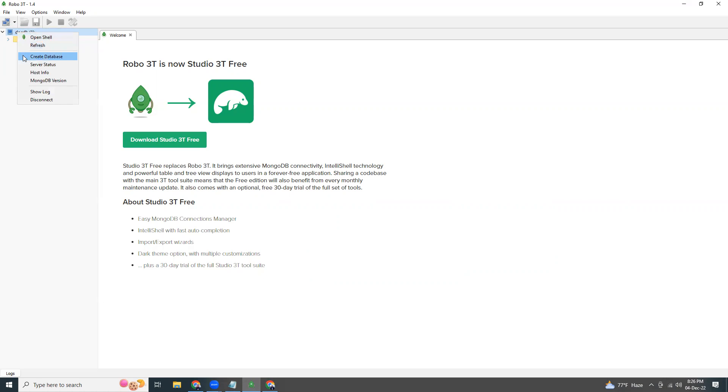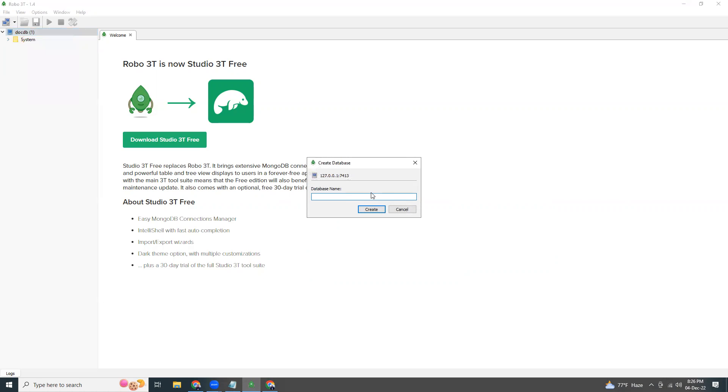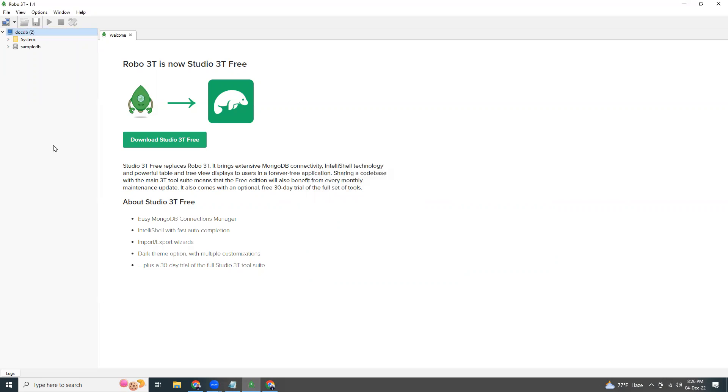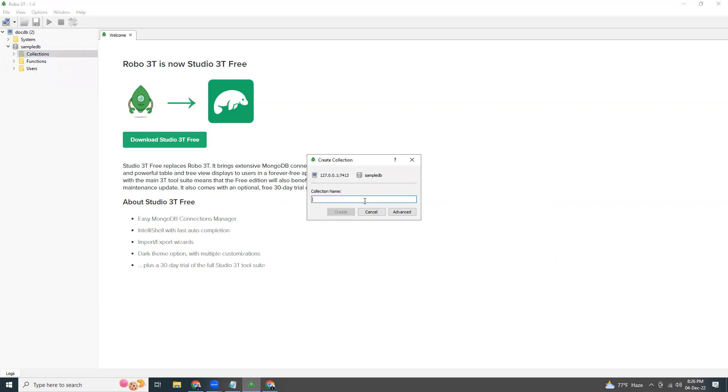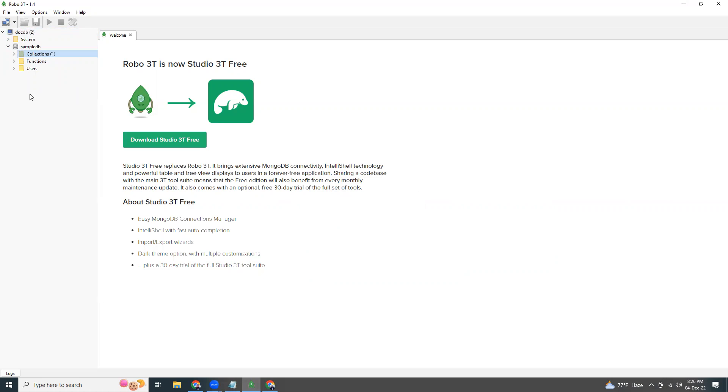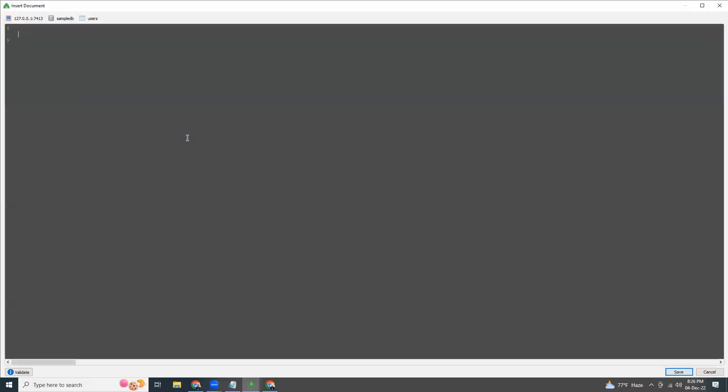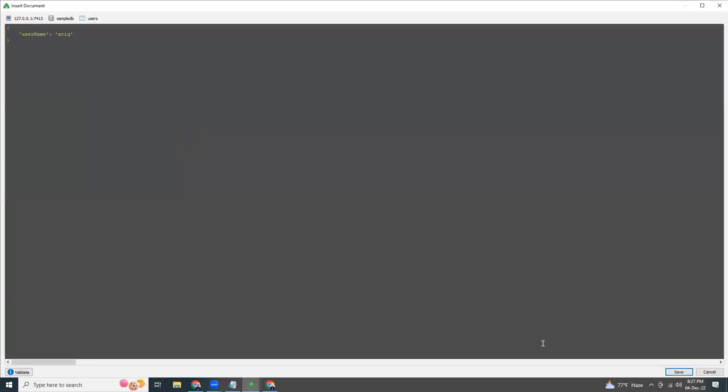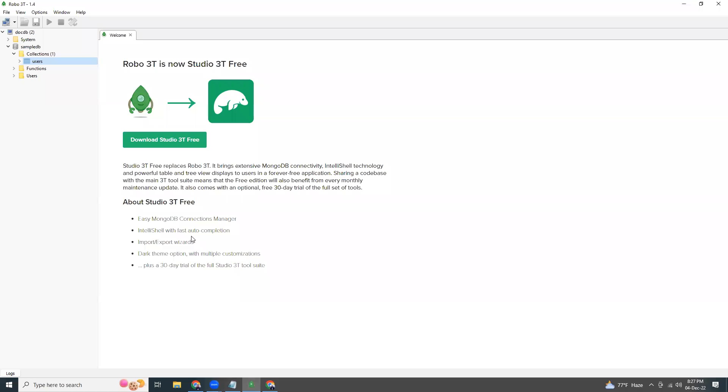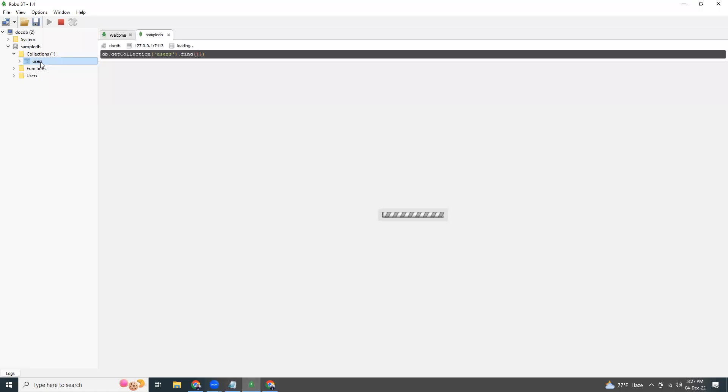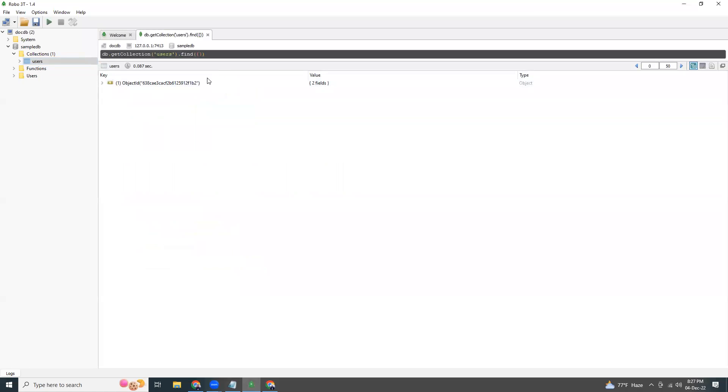We can create a new database, sample DB. We can create collections, users. We can inspect and insert a document with a username. Document is okay, so I'm going to save this. And if I come here I will see my data. There it is.